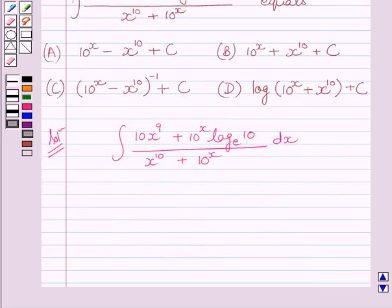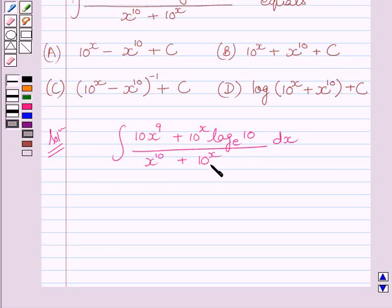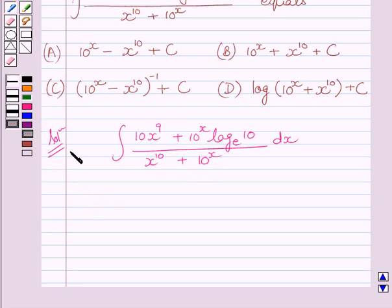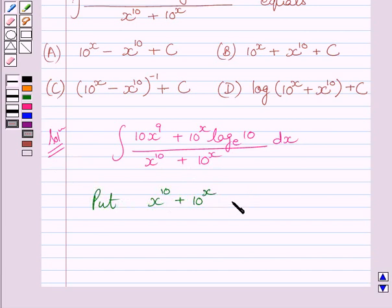We will integrate this function by the substitution method of integration. We know we make a substitution for a function whose derivative also occurs in the integrand. So we will make a substitution for x raised to the power 10 plus 10 raised to the power x. We put x raised to the power 10 plus 10 raised to the power x equal to t.